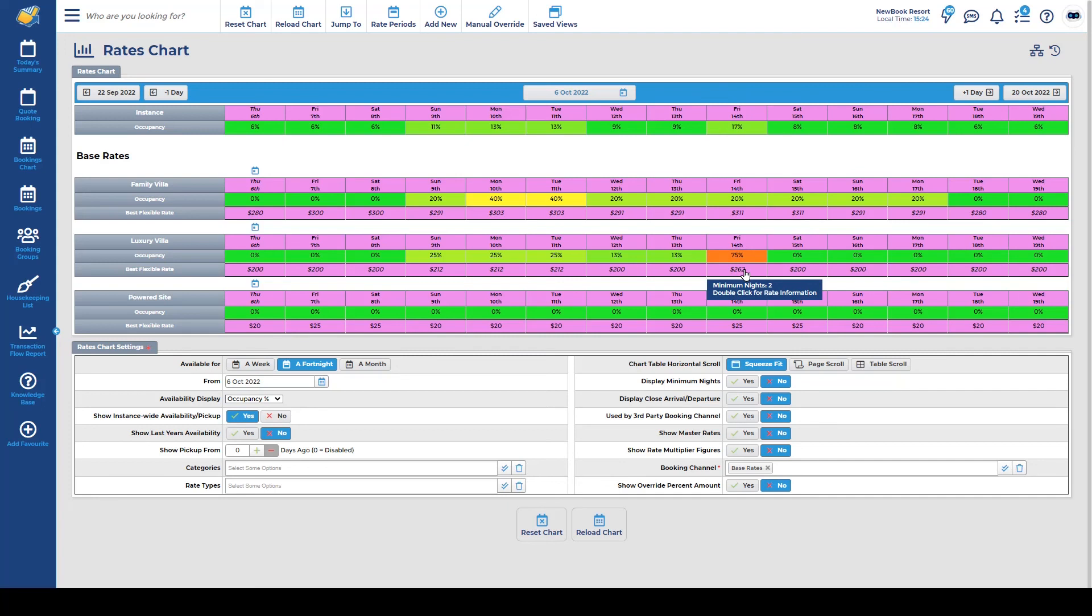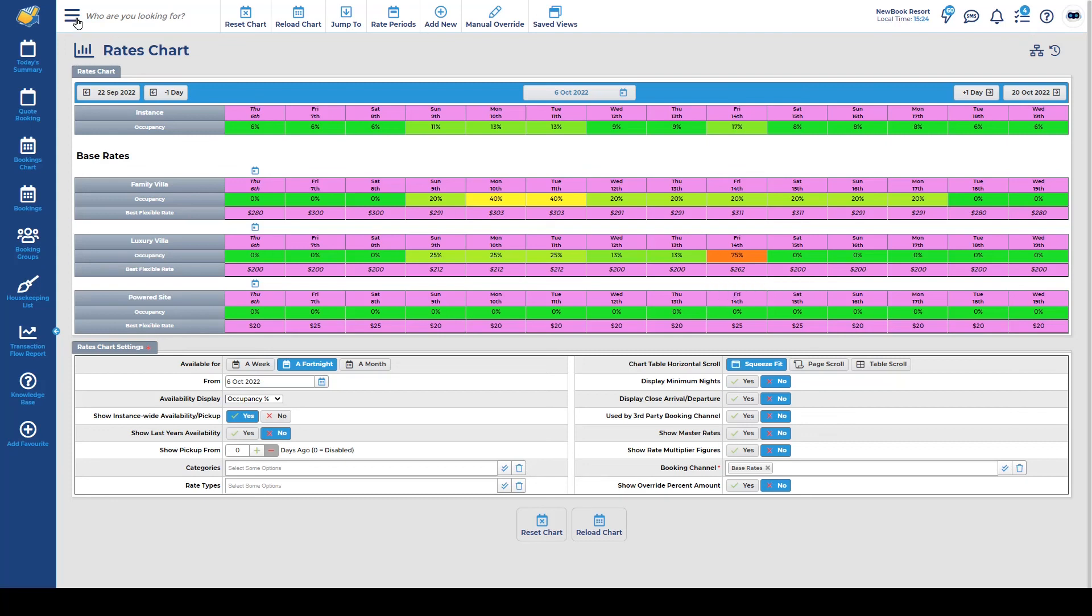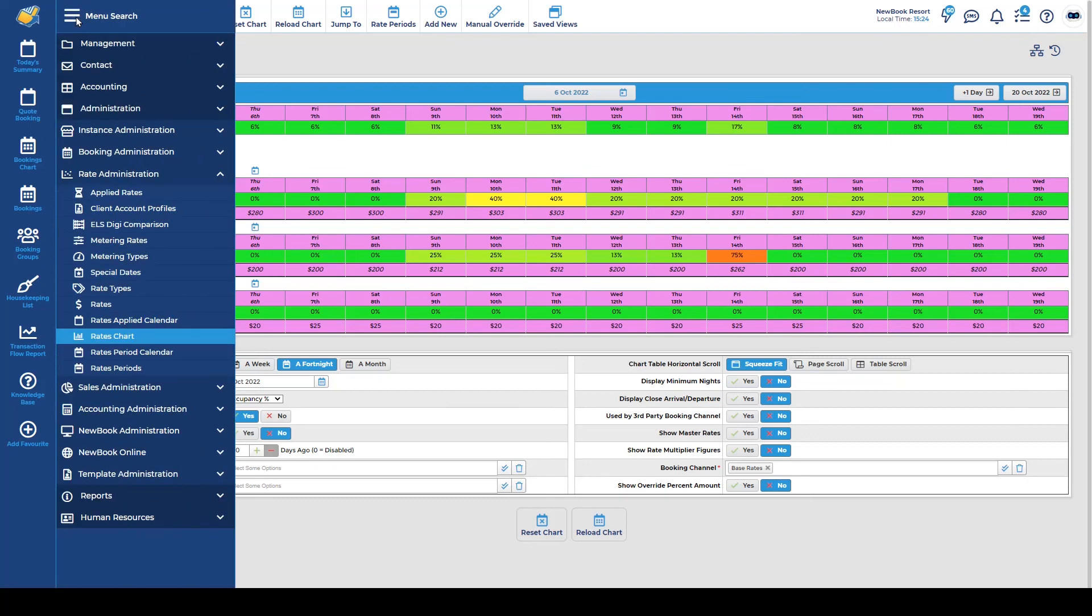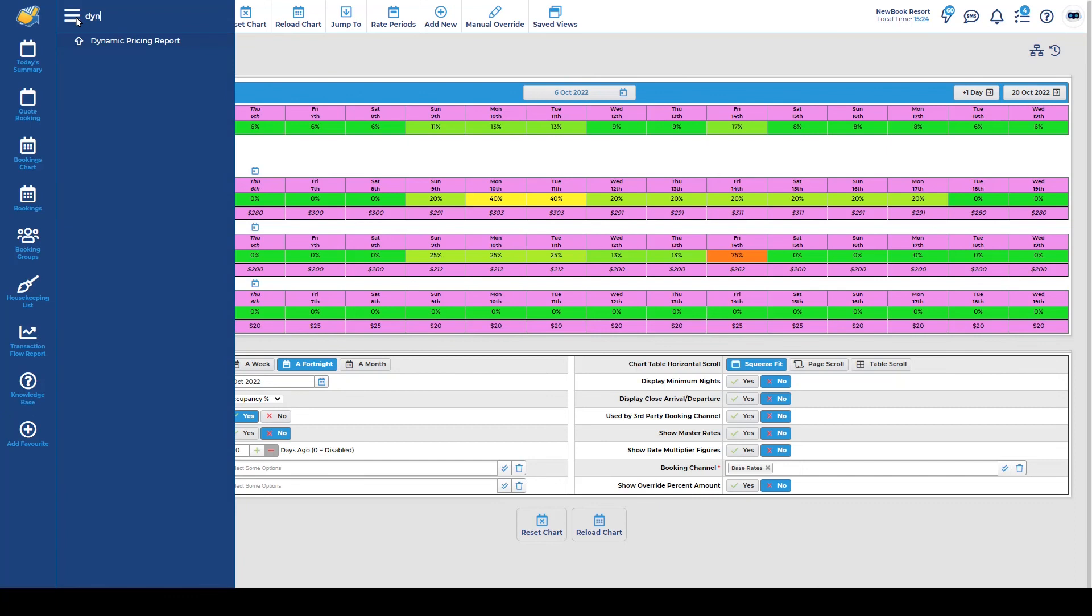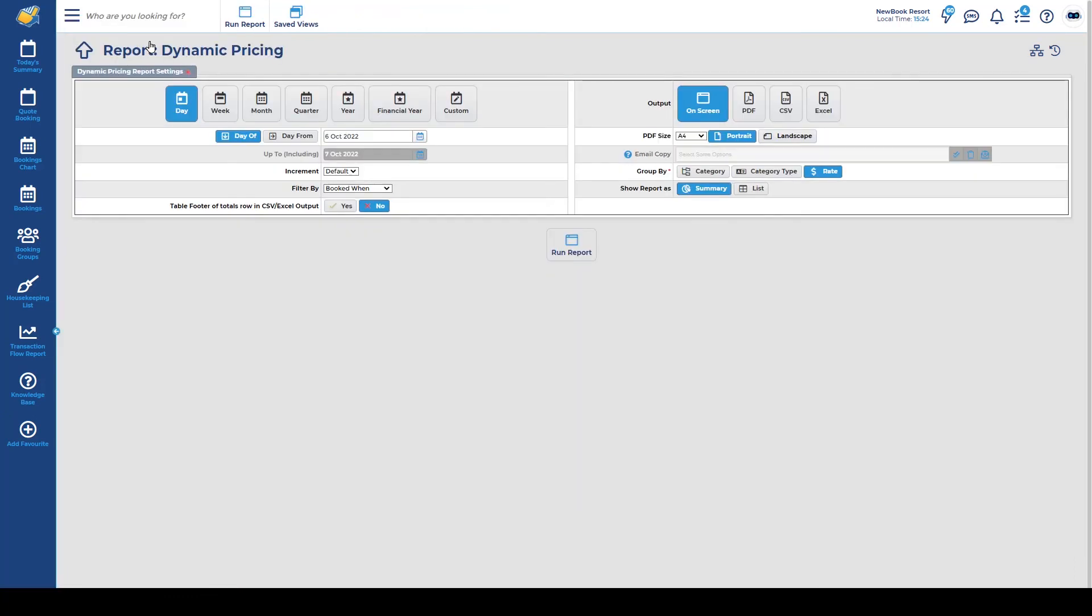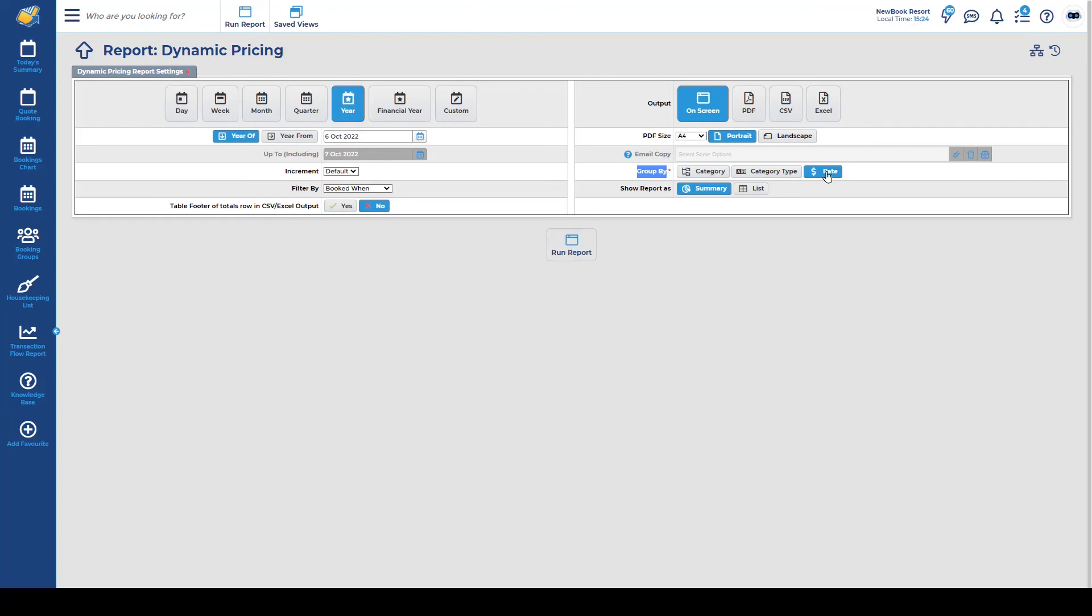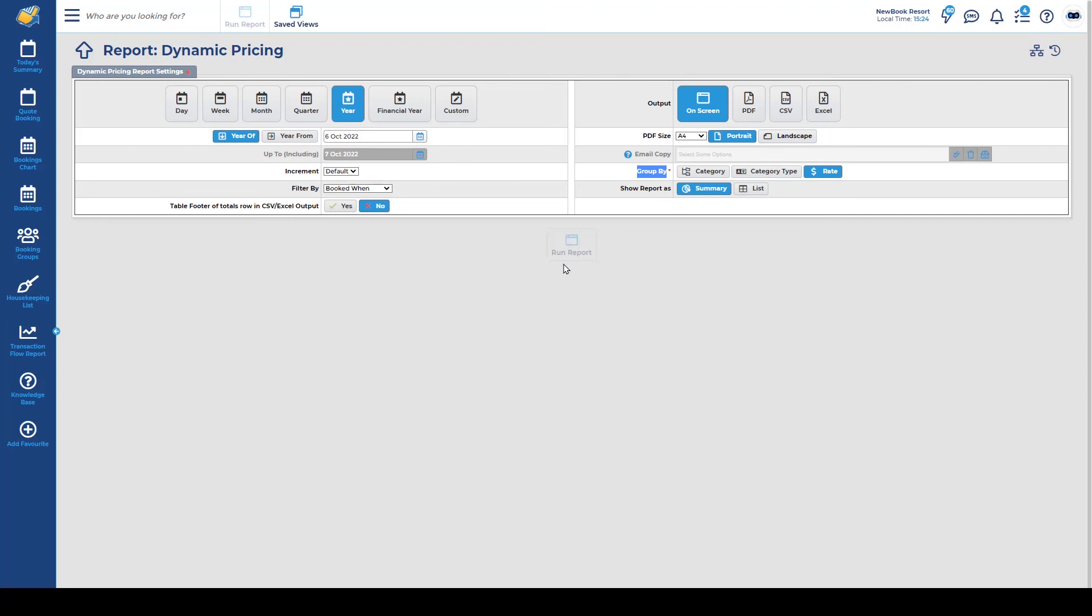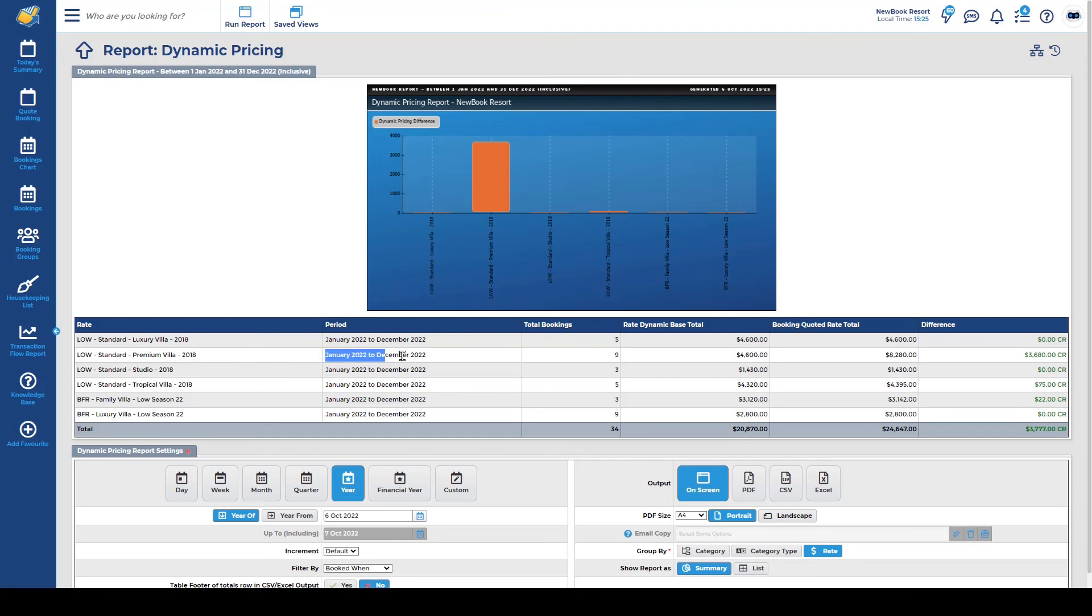Once you start receiving bookings on your dynamic rates you can then start to use what we call our dynamic pricing report. This is a really great report to see exactly how effective the rates have been. How much more money have you bought into the business compared to last year when you had a flat static price. So as an example if I run the report for a year and I'm just going to group it by the rates themselves and run this one here. What you'll see is a list of the actual rates in the system. The date range, it actually tells you how many bookings you've bought in.